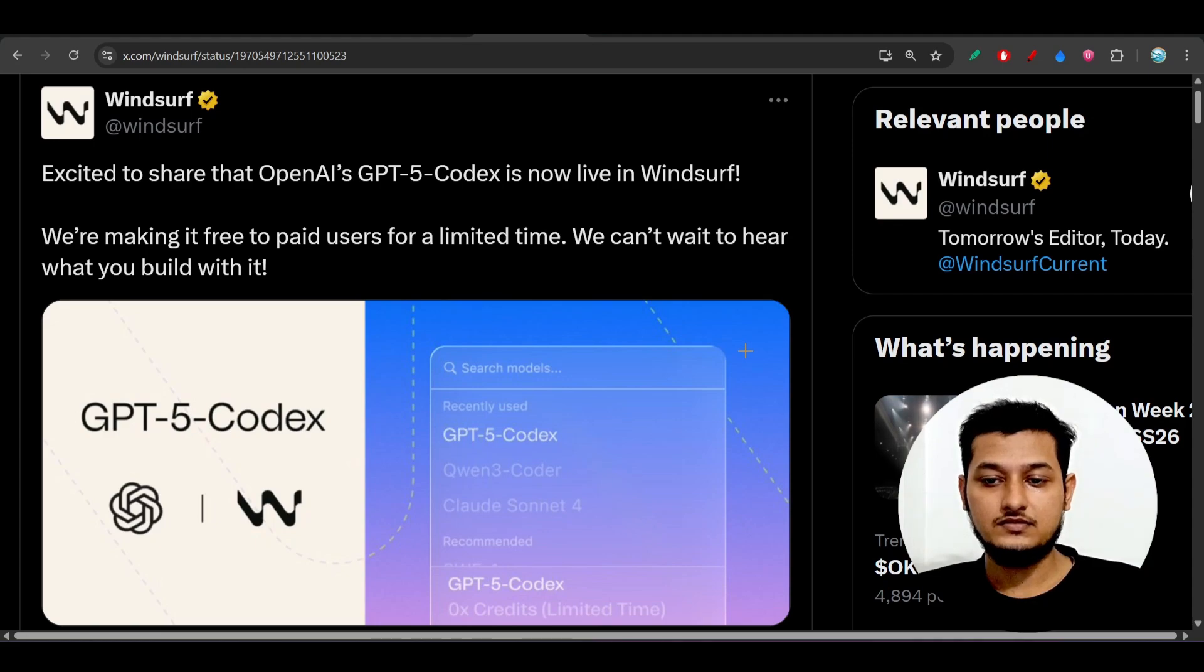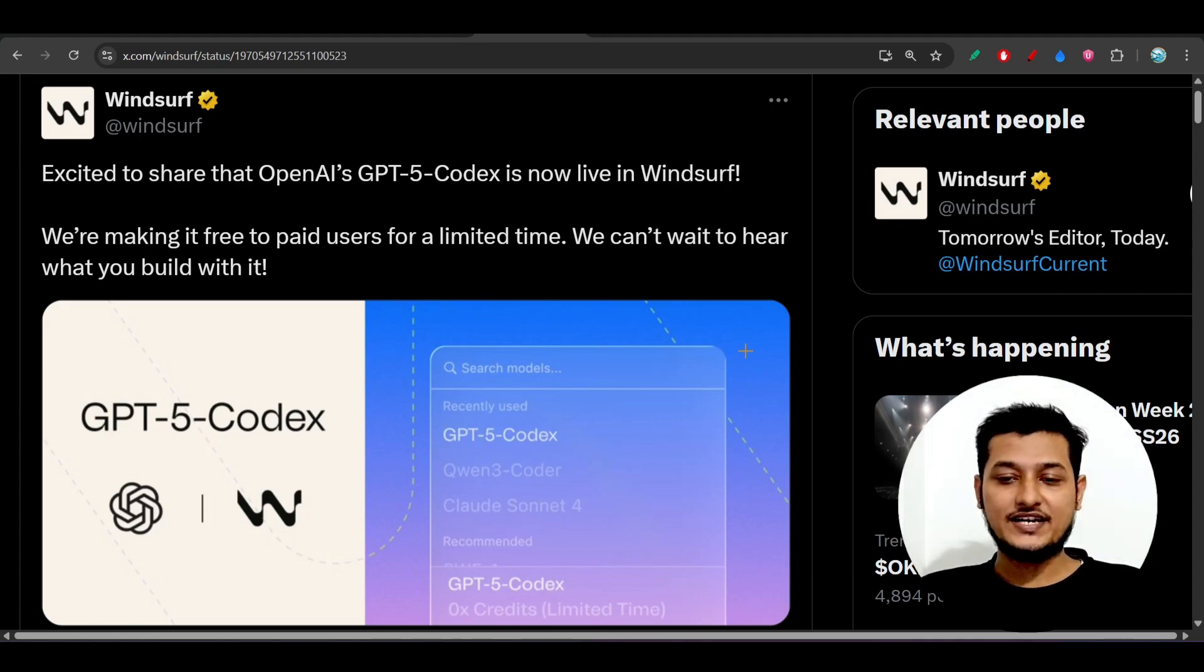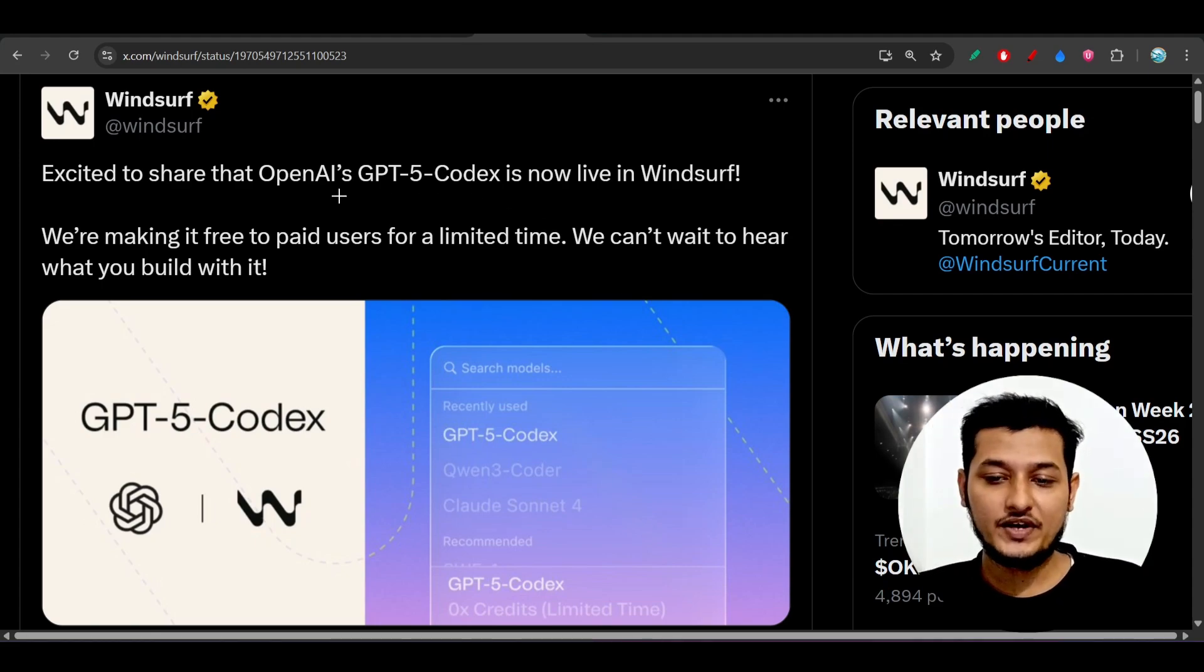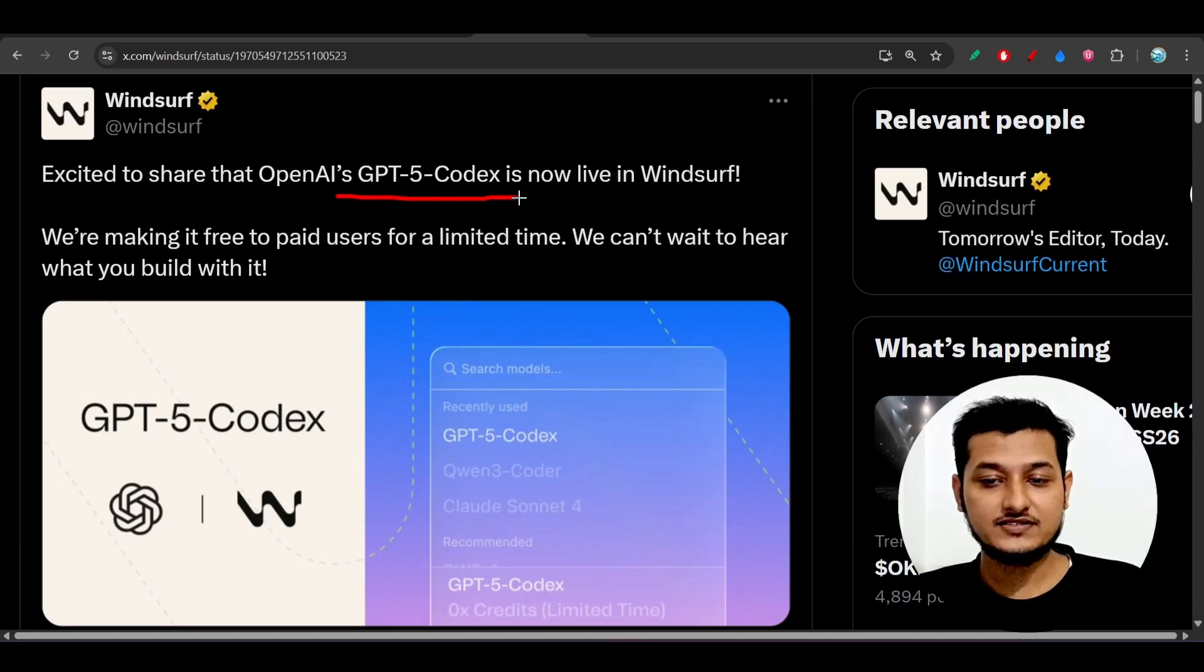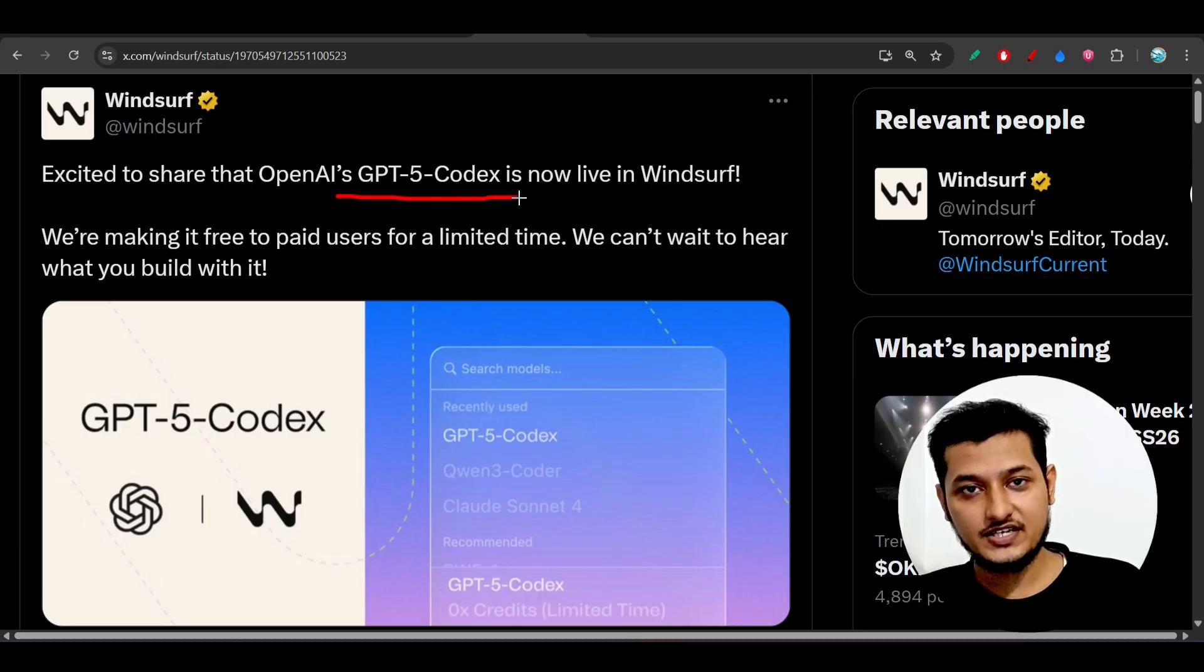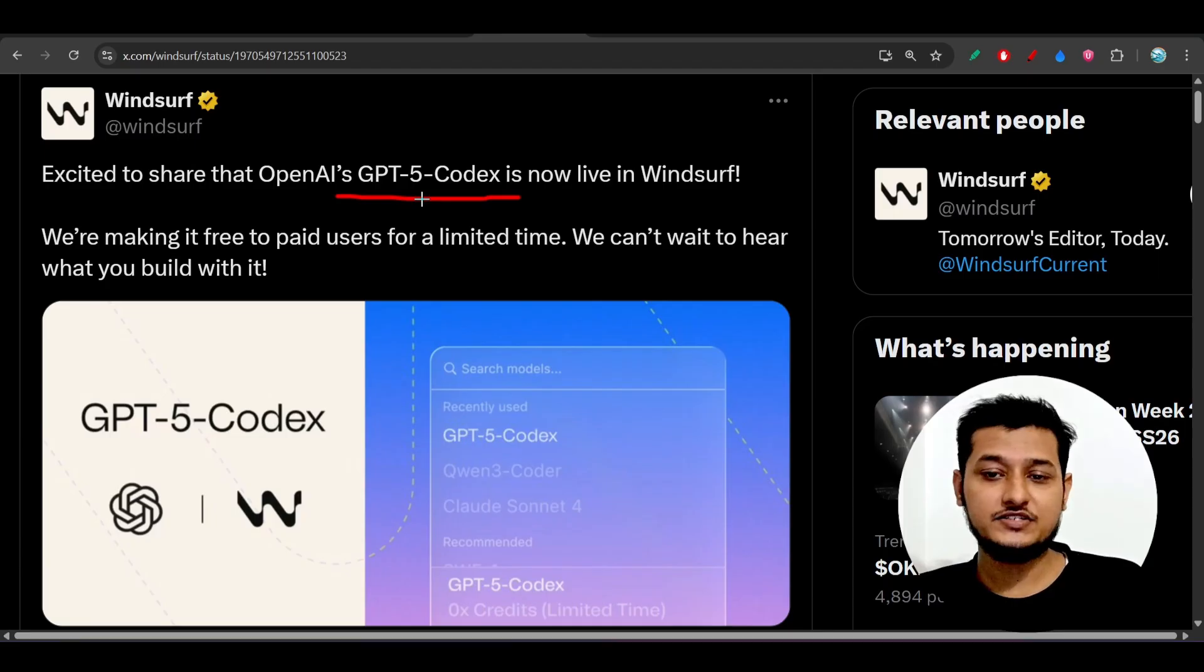Hey everyone, welcome back to another new exciting video. I just tested OpenAI's GPT-5 Codex with Windsurf because yesterday they announced that they have integrated GPT-5 Codex in their IDE.